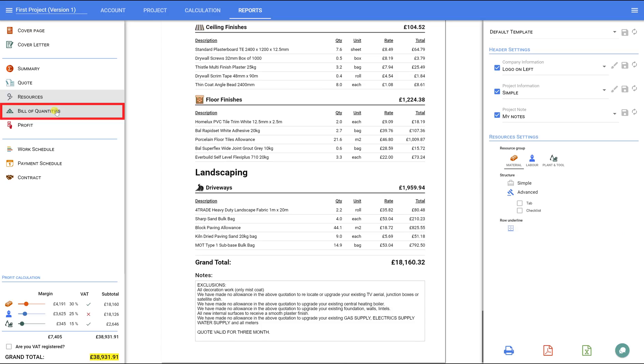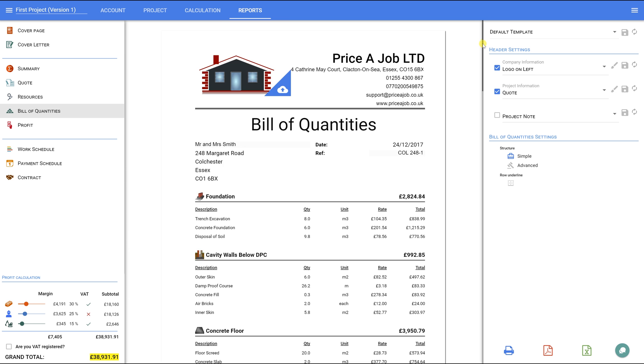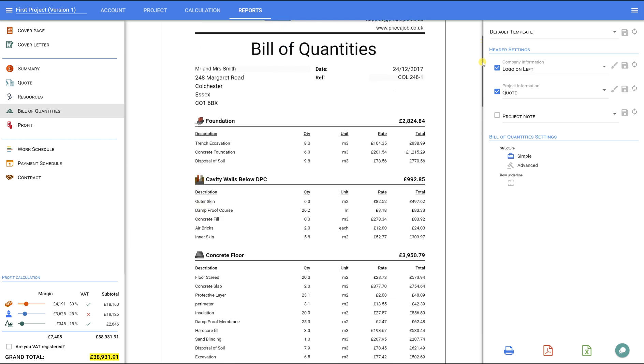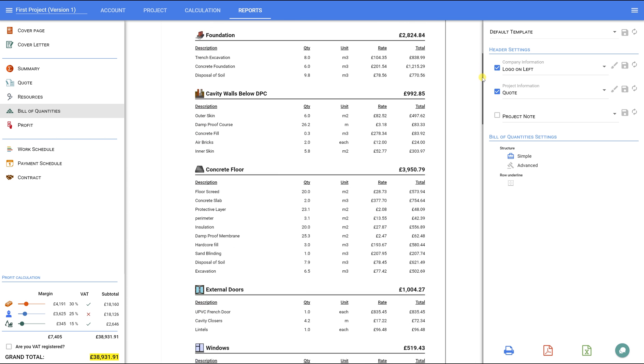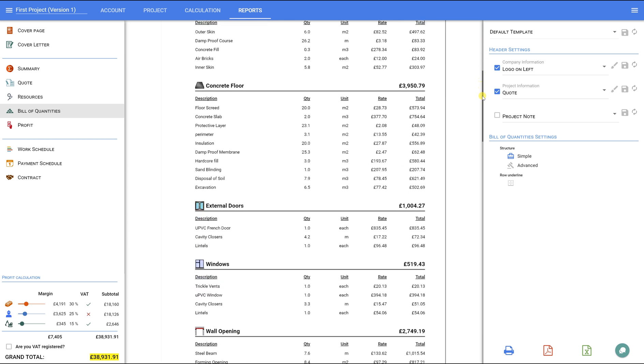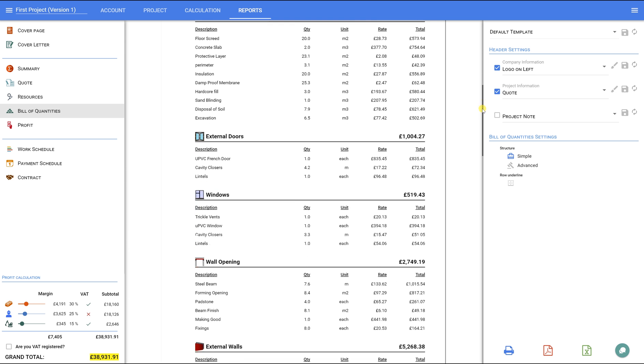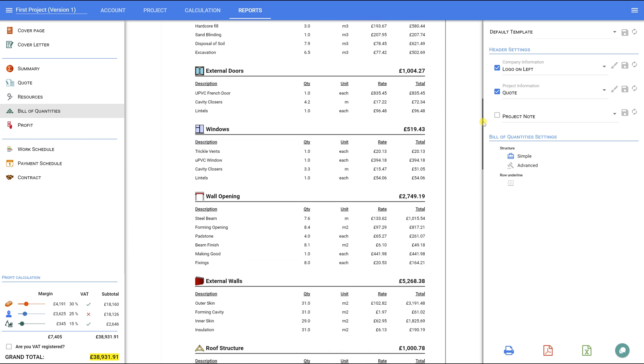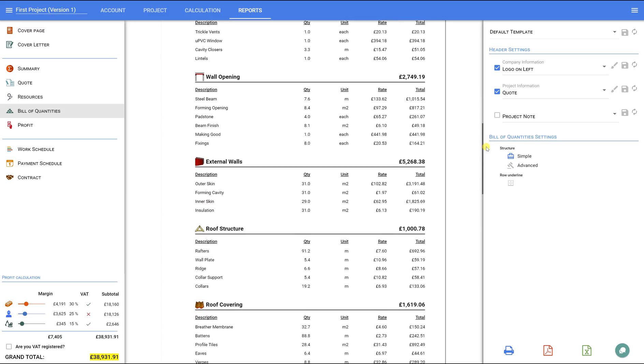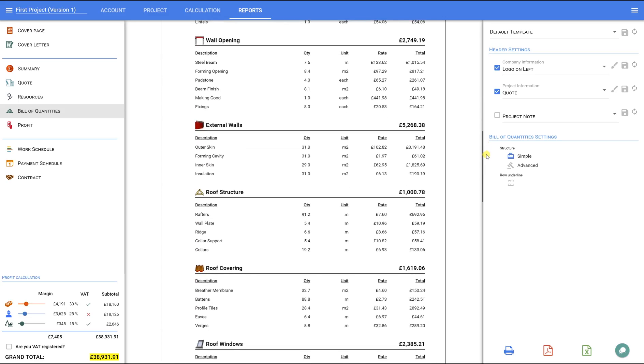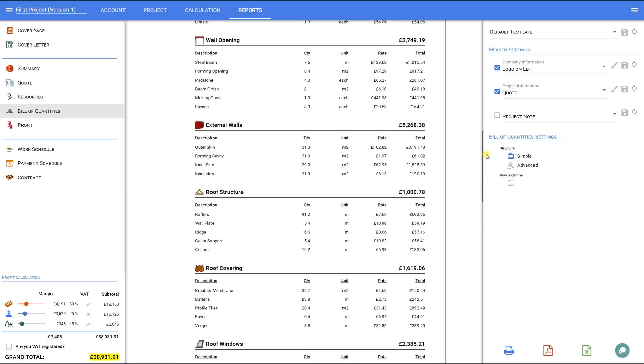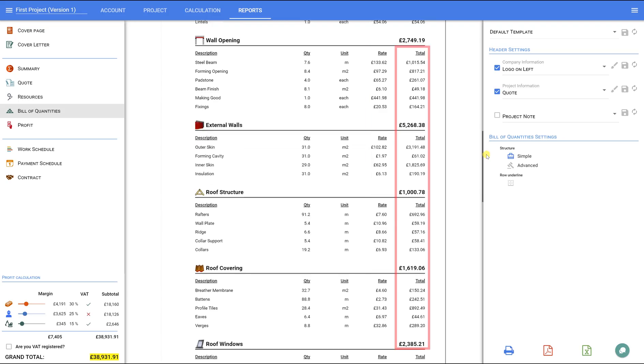Bill of Quantities. The next tab, Bill of Quantities, is needed in order to see the final, detailed information about the project. Sometimes, builders prefer to send the quote in this format if their customer would like to know the quantity, rates, and a running total for each line.